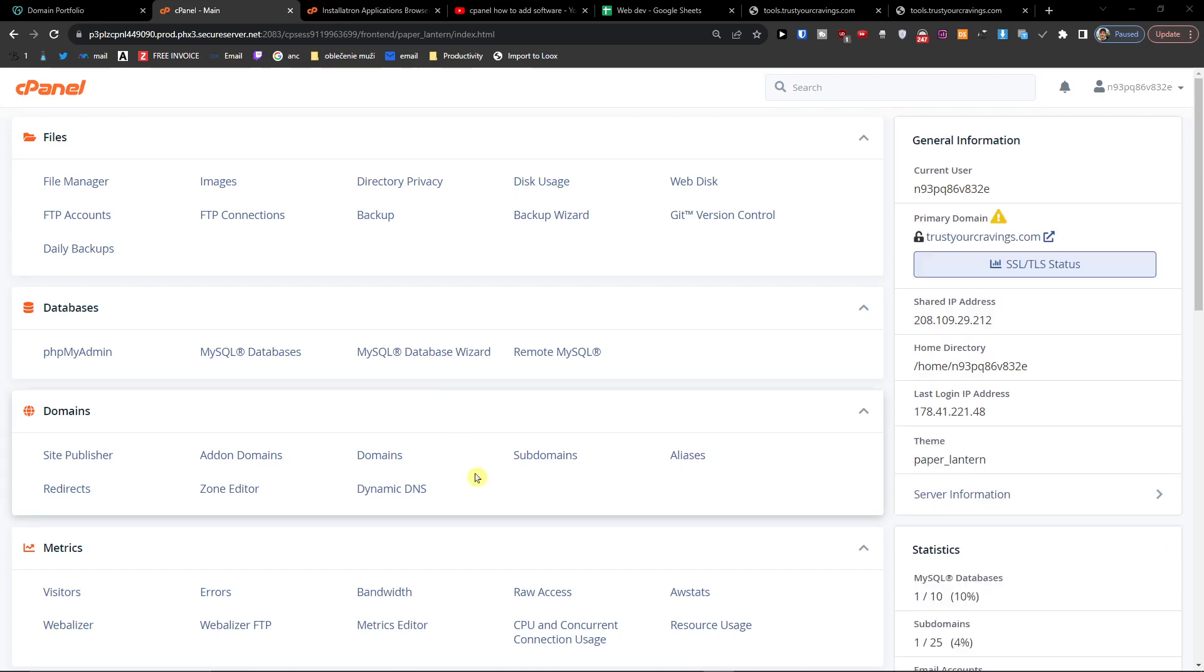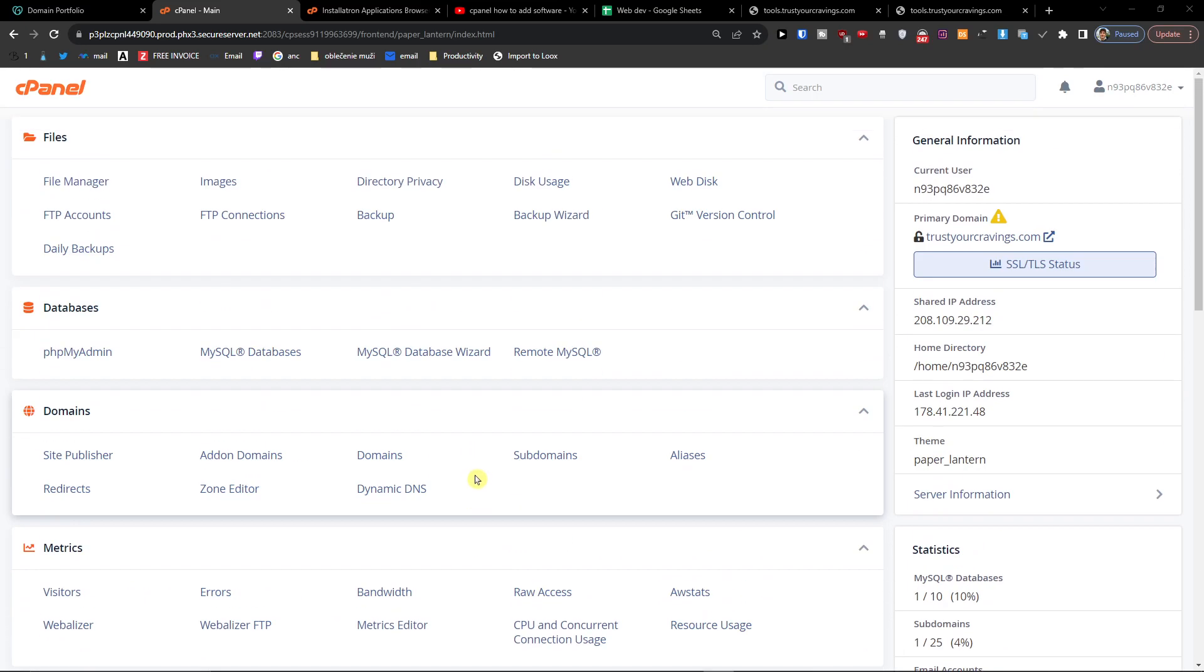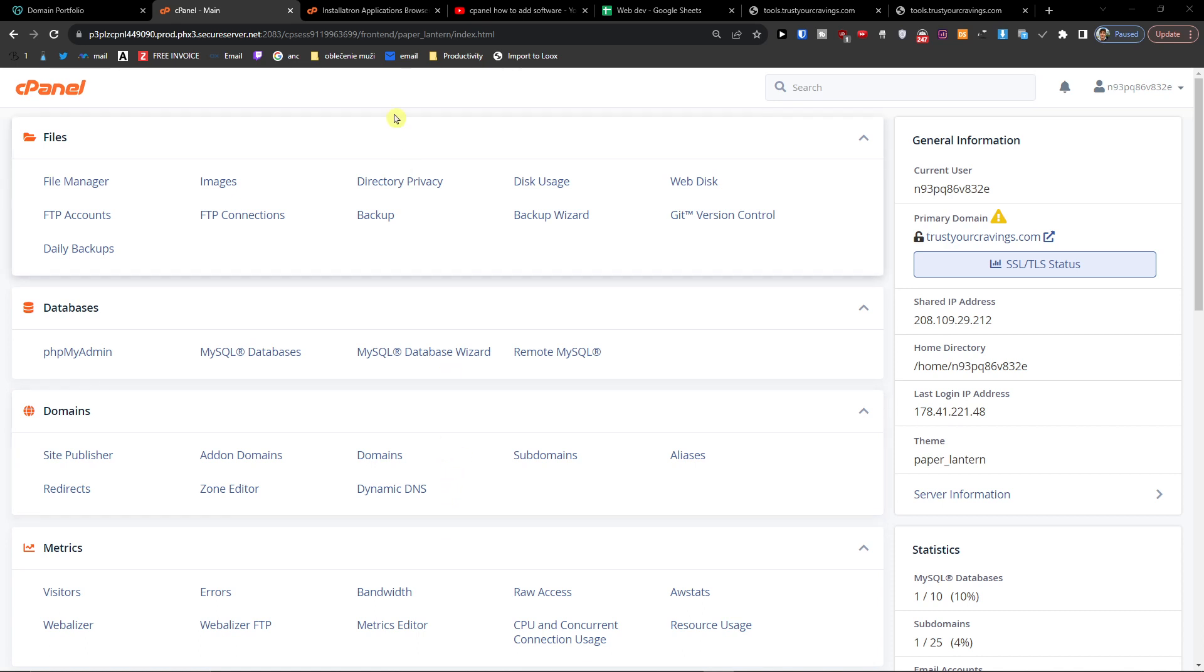Hey there guys, my name is Marquez and in this video I'm going to show you step by step how you can add files to your cPanel. Let's say you have GoDaddy or whatever domain that you have right now.